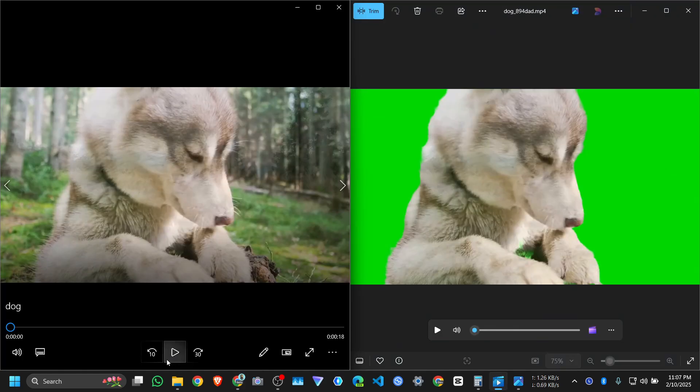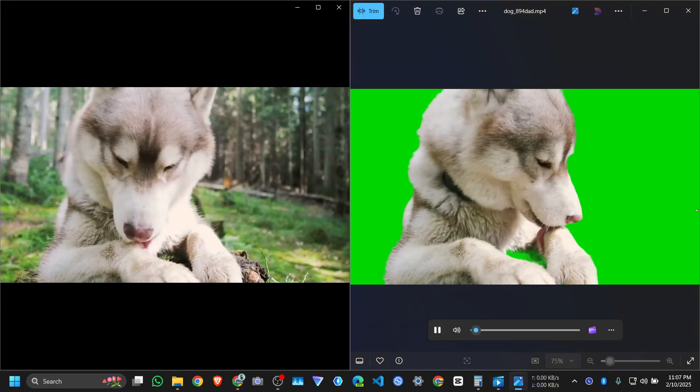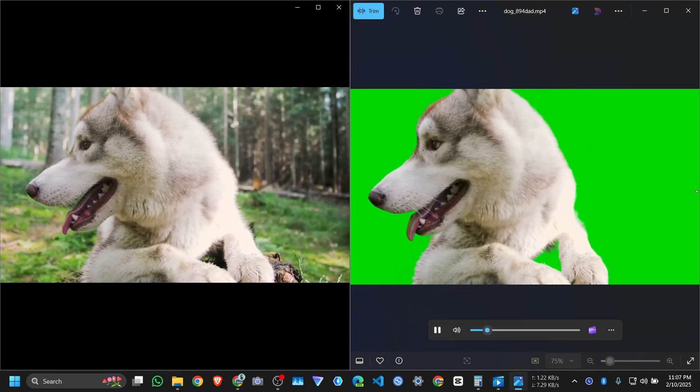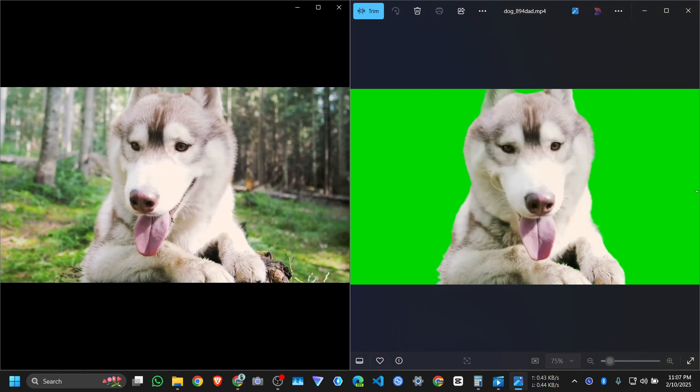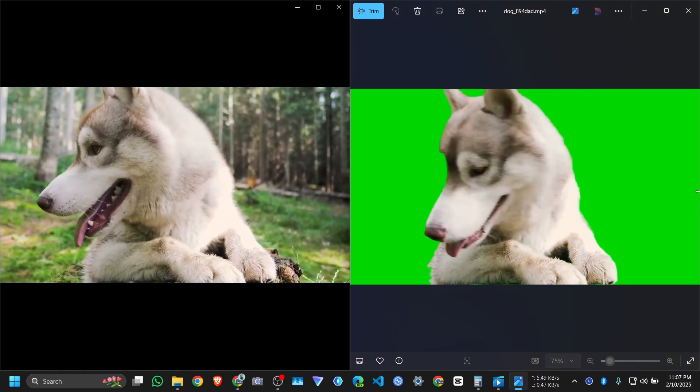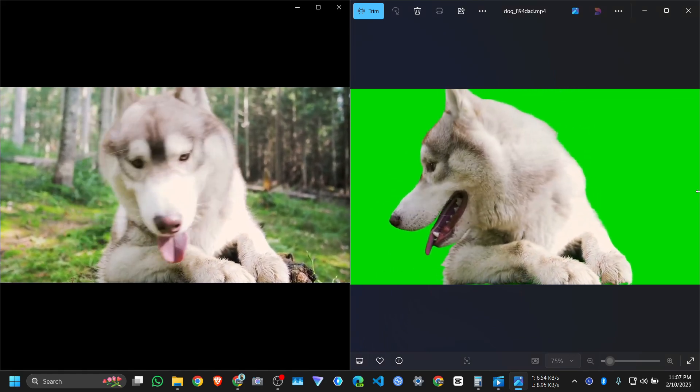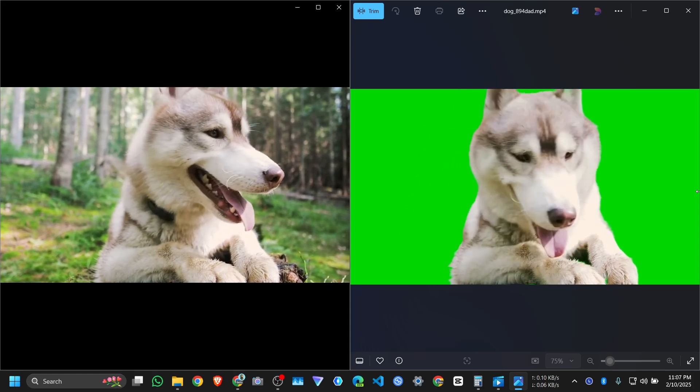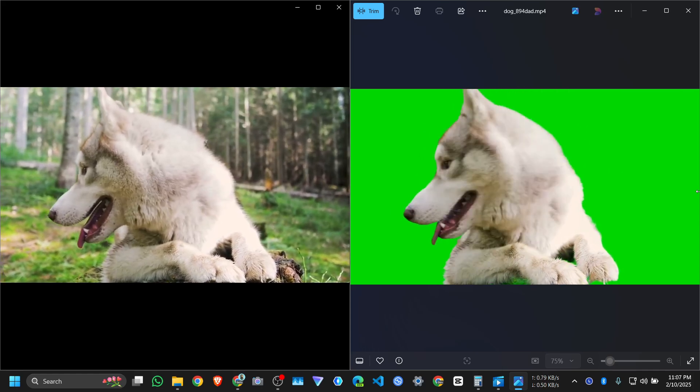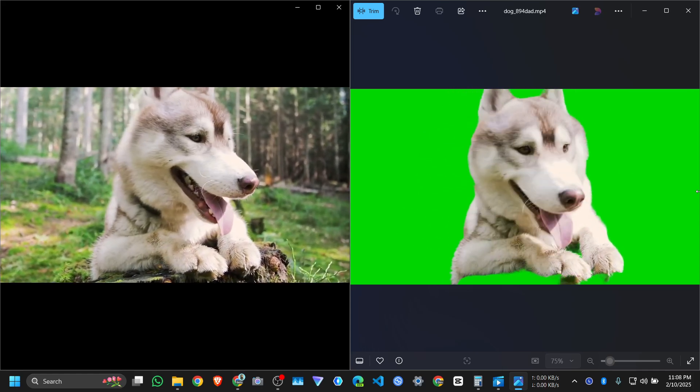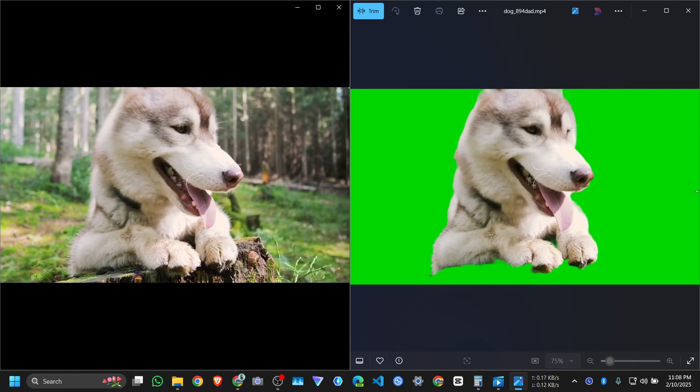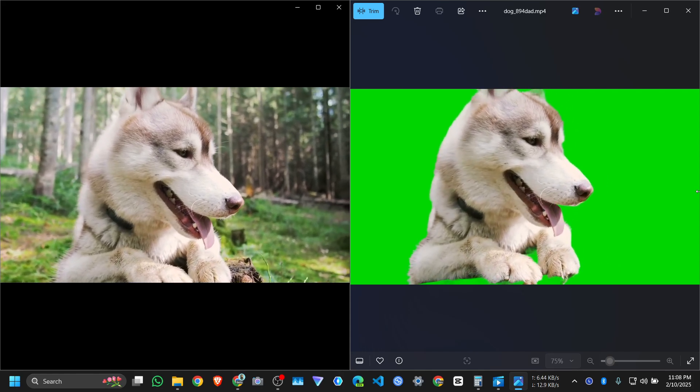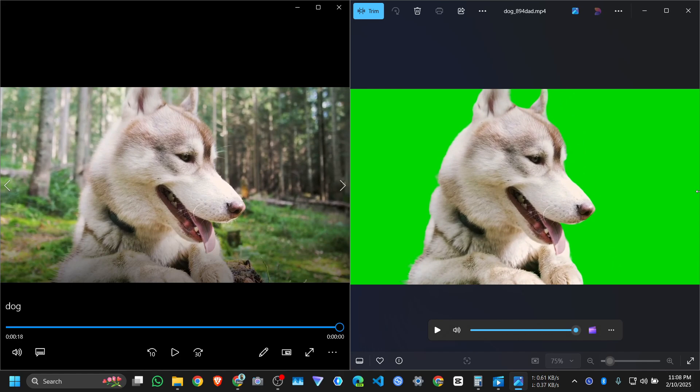Here is the before and here is the after. Let me play it. One more time.